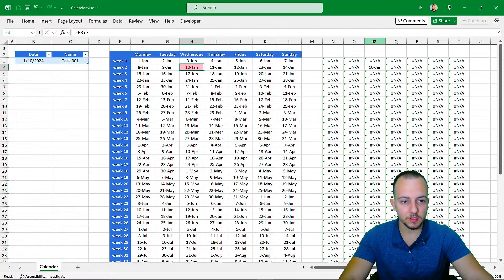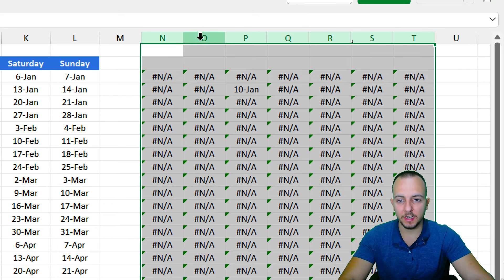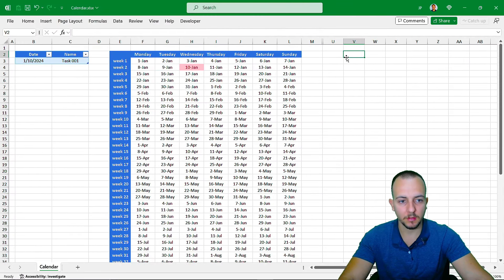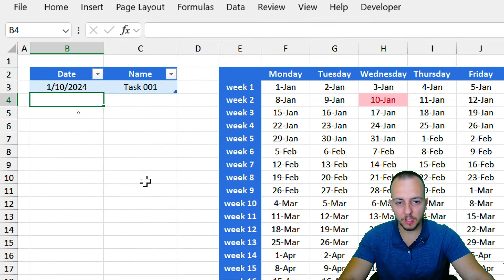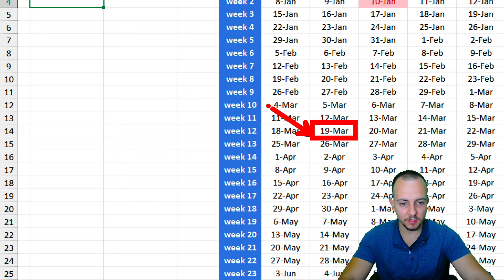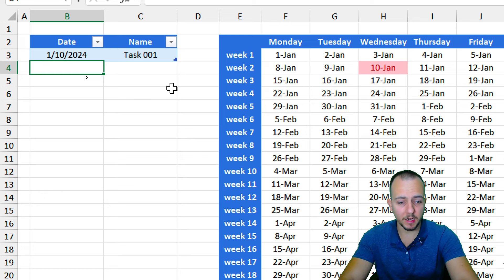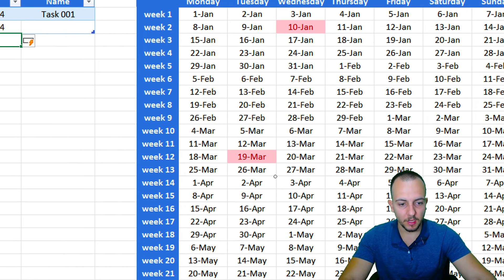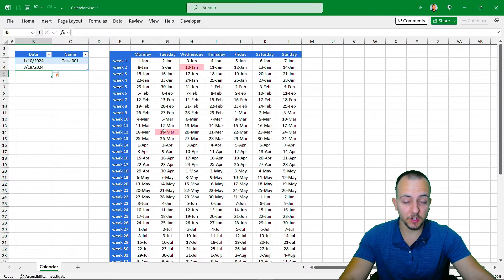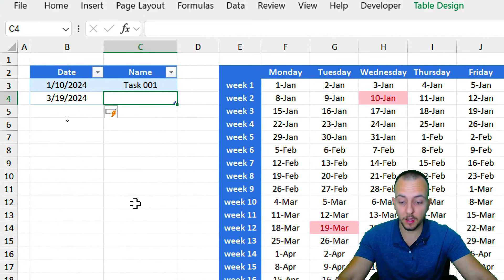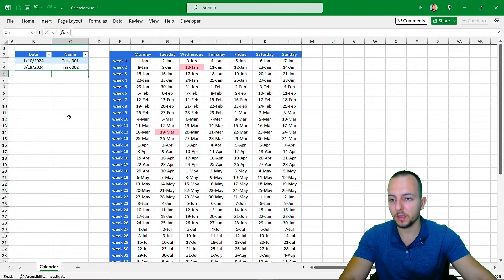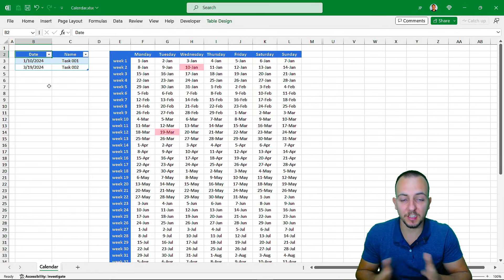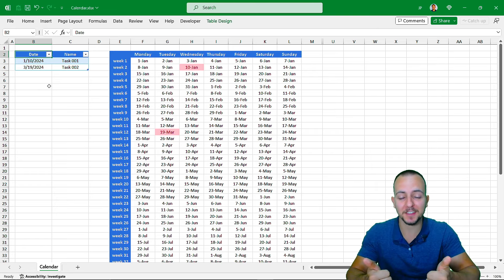If you want a cleaner look, select the helper columns, right-click, and choose 'Hide Columns'. Now let's test it: I'll add March 19, 2024 as a new appointment and press Enter. As you can see, that date is now automatically highlighted in the calendar. I hope you enjoyed this tutorial on creating a 2024 calendar with an appointment planner in Excel. If you have questions or suggestions for future videos, comment below — there's a new video every day, so I'll see you there.